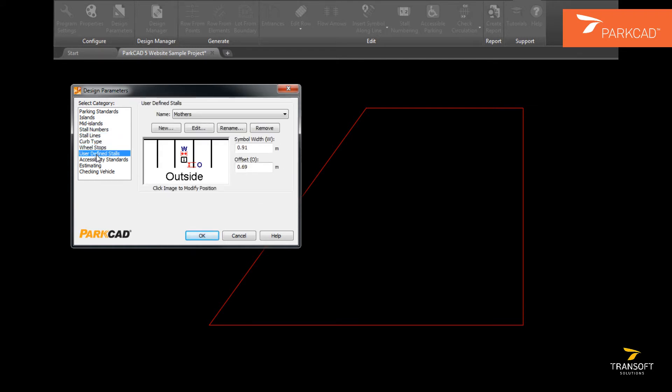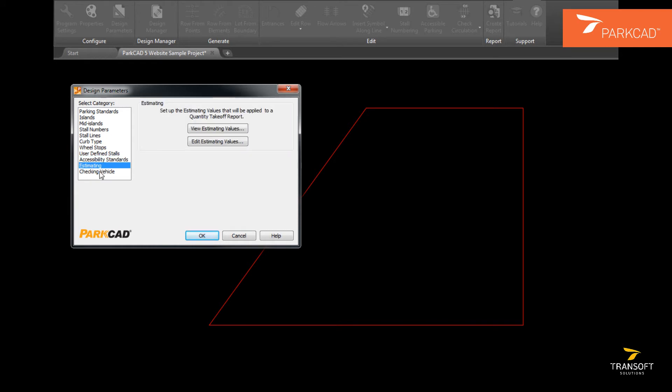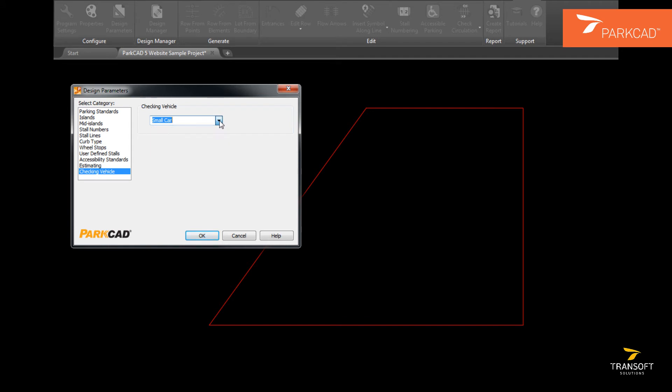All of the other objects for ParkCAD have default settings, and any other defaults for ParkCAD can be set here as well.